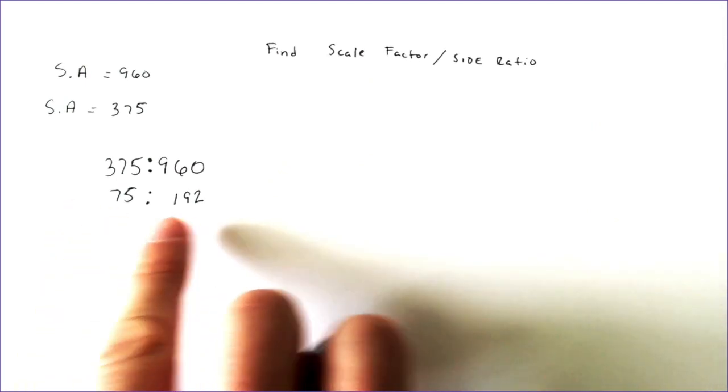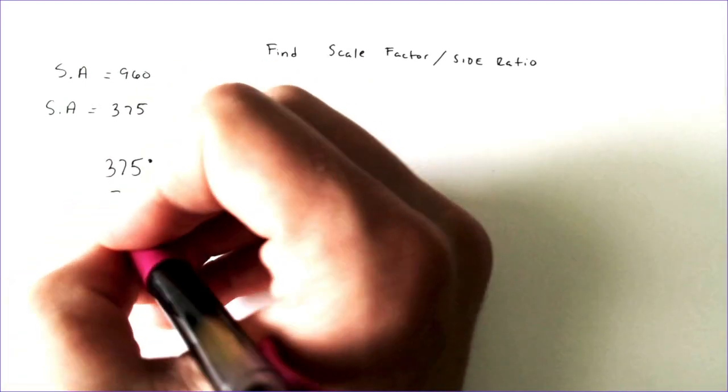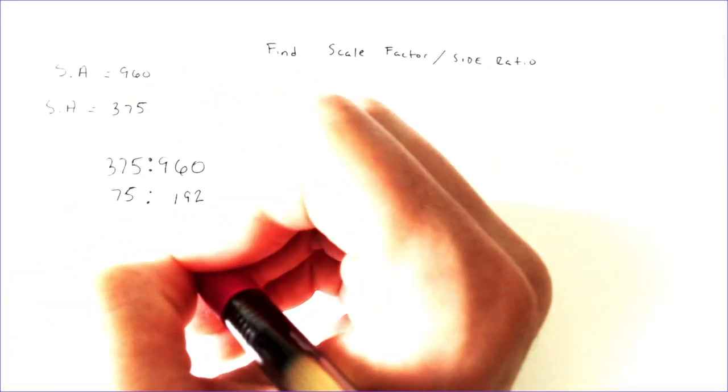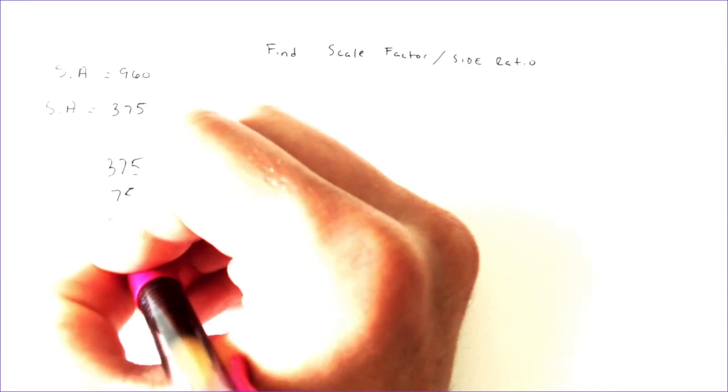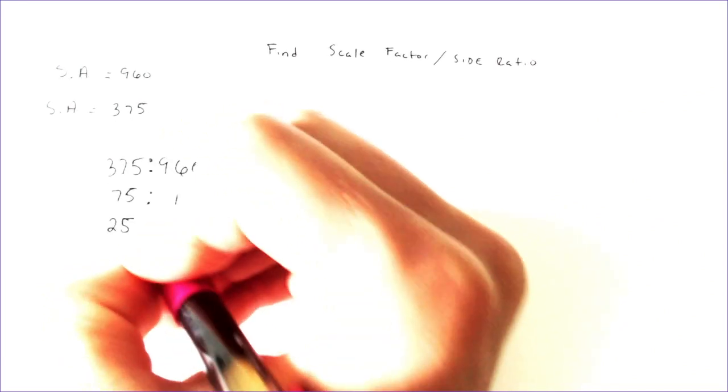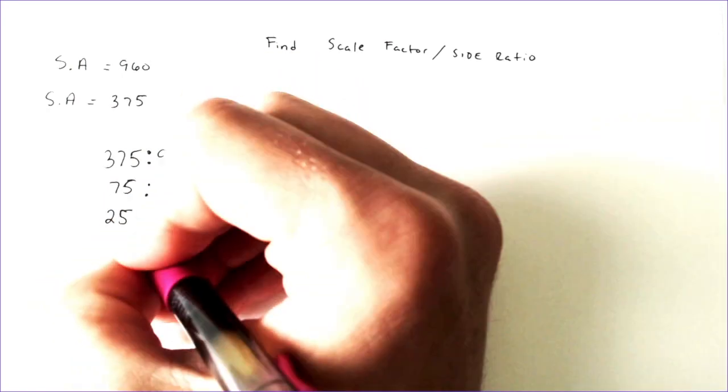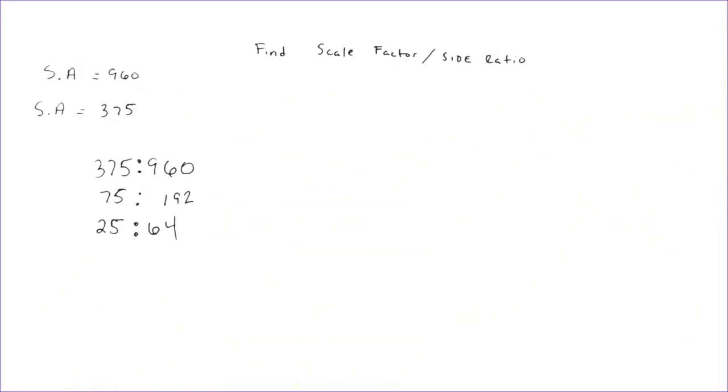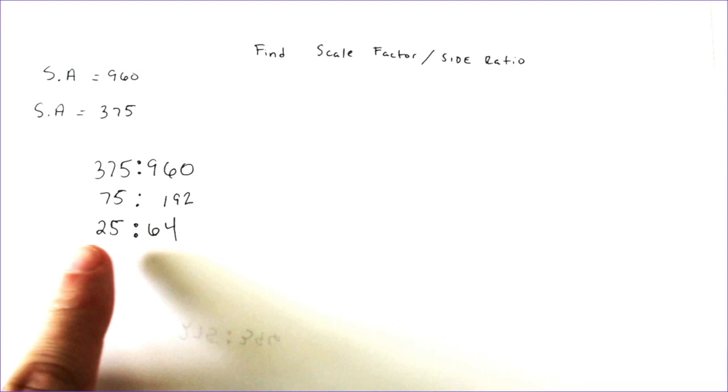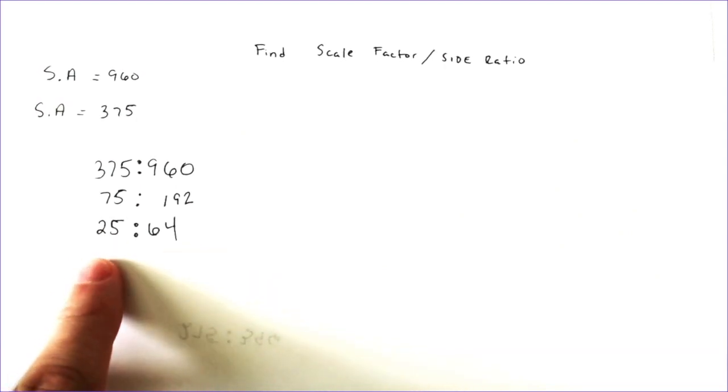And these both divide by 3. And when you divide 75 by 3, you get 25. And when you divide 192 by 3, you get 64.